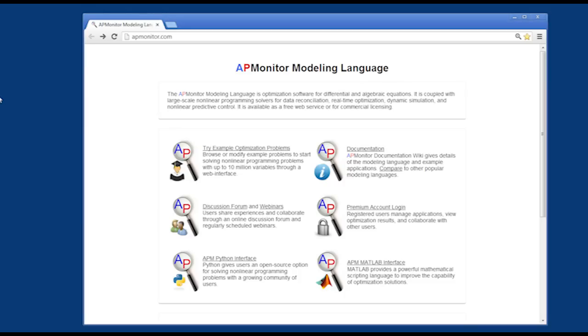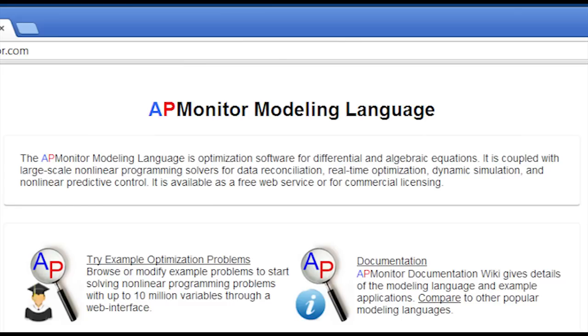I'll run through a quick demo of how to solve dynamic systems, differential algebraic equation models in MATLAB through APM Monitor modeling language.